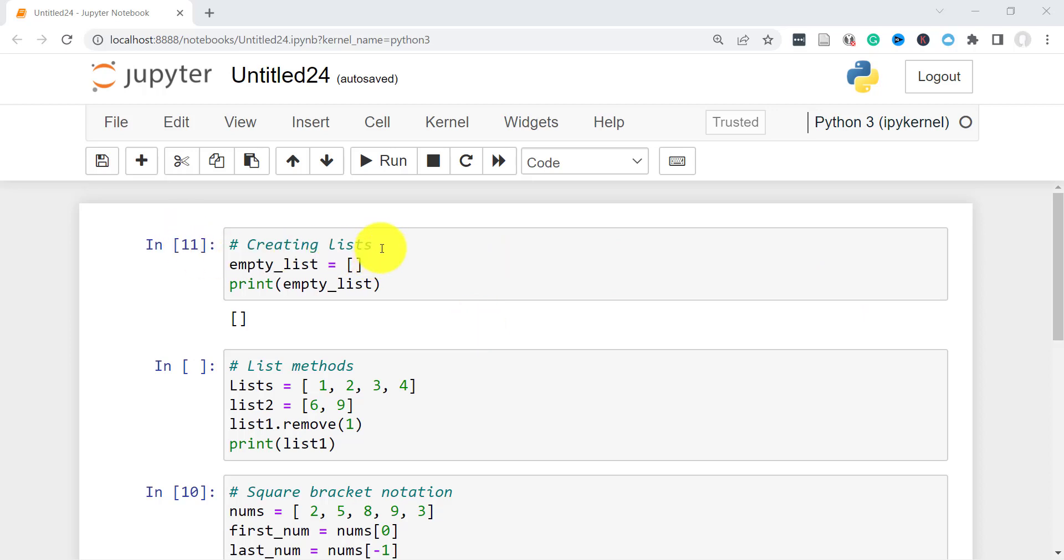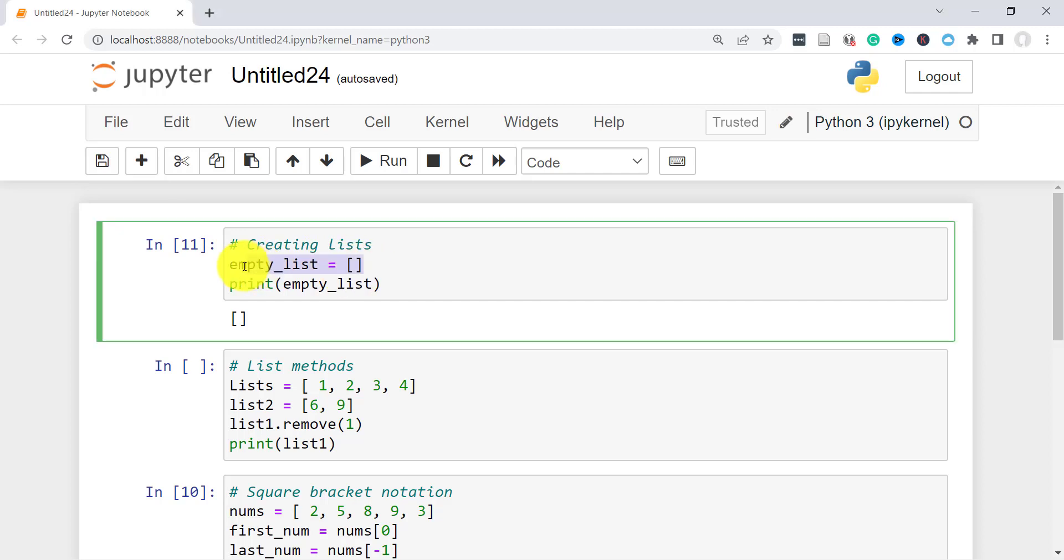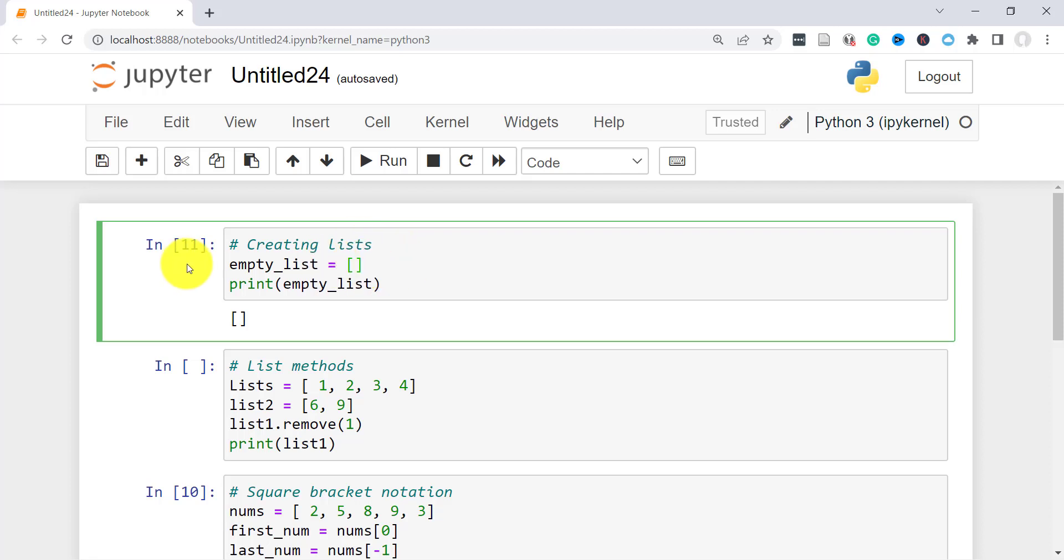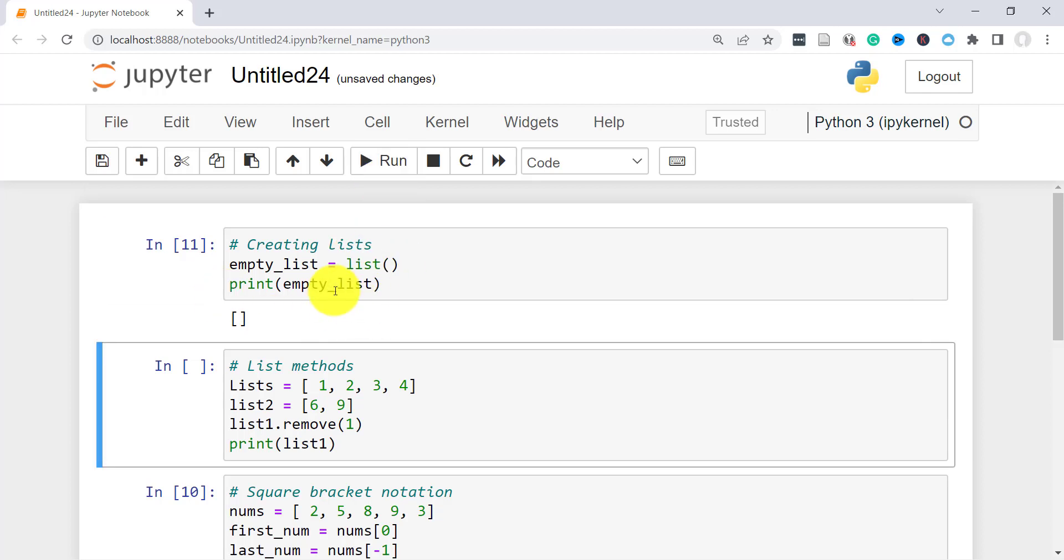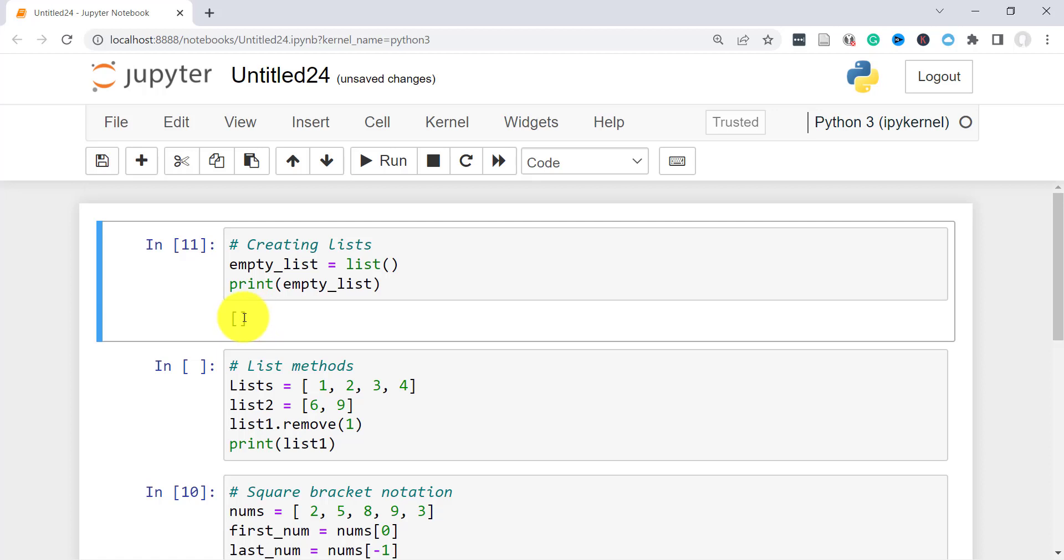So to create an empty list, there's two ways. Here I have the first example. A list contains items that are enclosed inside two square brackets. The items themselves are separated using a comma. So in this one here, I just have an empty list. That's how you create it. Then I print it and that's what you get. Another way to create it is just say list and that should also create an empty list for you.